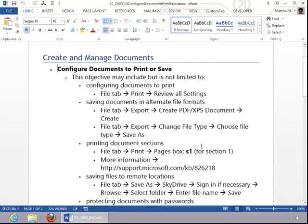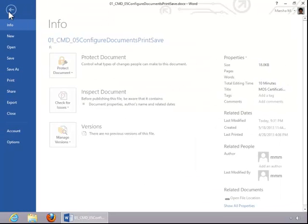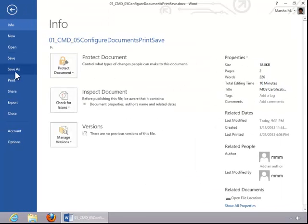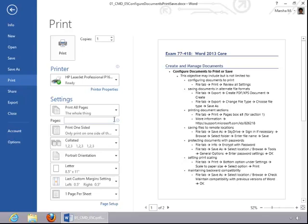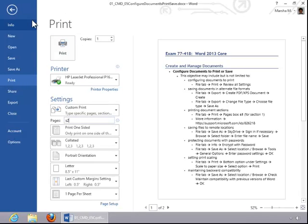To print a document section, return to the File tab, click Print, and then for pages, let's suppose you would like to print Section 2. You would type in an S and then a 2, and then that will print only Section 2. Then you would click Print.